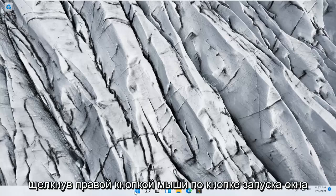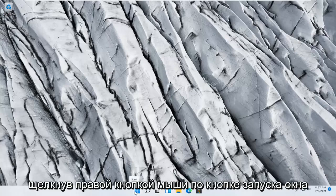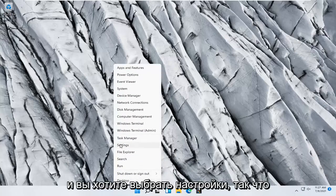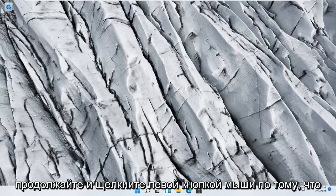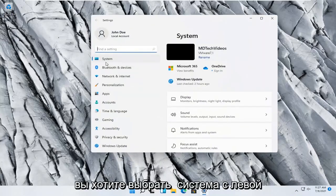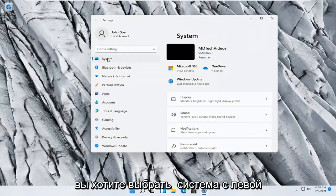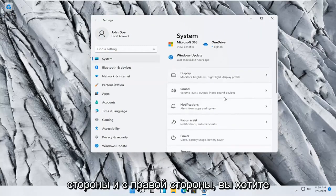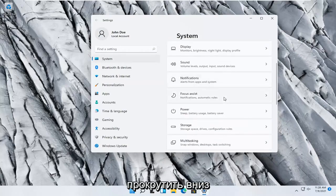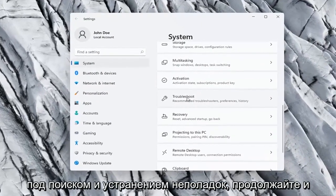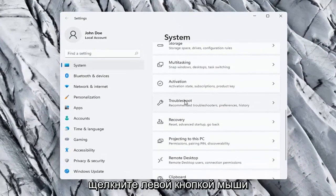So we're going to start off by right clicking on the Windows start button, and you want to select settings, so go ahead and left click on that. You want to select system on the left side, and on the right side you want to scroll down to troubleshoot and go ahead and left click on that.